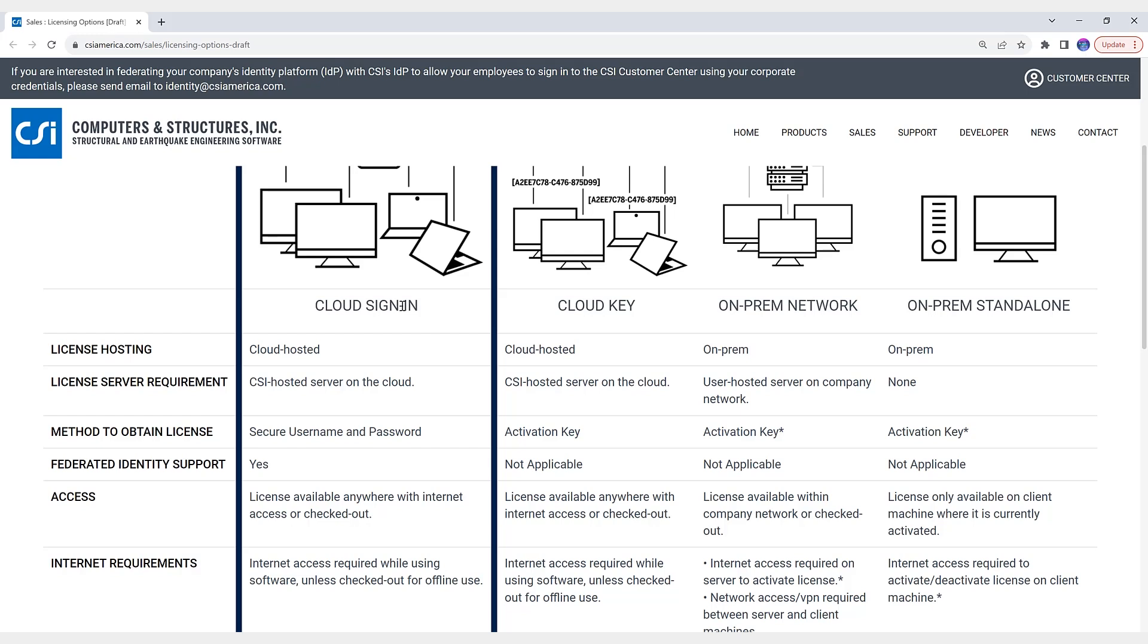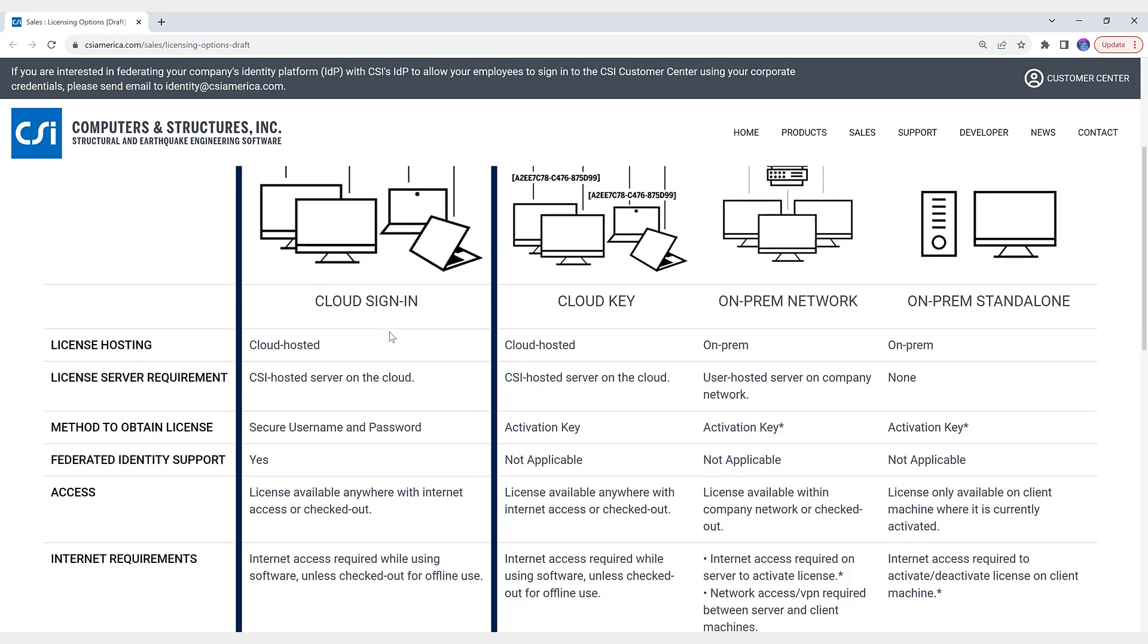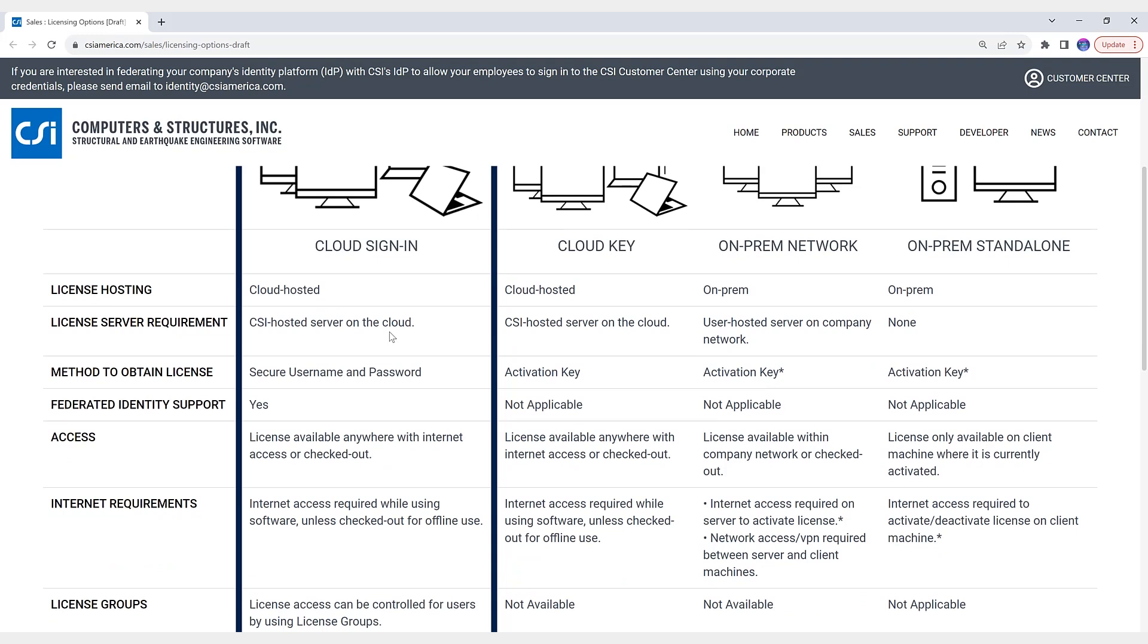Okay, so what are some of the advantages of using the cloud sign-in licensing? Accessing CSI software using individual secure sign-in credentials, no more activation keys. Licenses can be available anywhere with internet access.